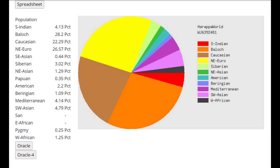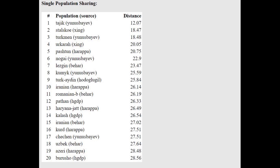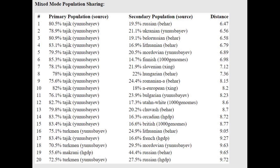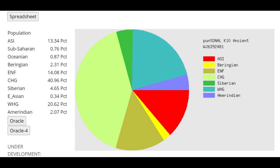This is his result with Harappa World. He's scoring only 3% Siberian, so not much Turkic admixture. He's once again closest to Tajiks and can be modeled as a mixture of Tajik plus Russian, Ukrainian, Lithuanian, or even Finnish — a little bit more northern than Tajiks today.